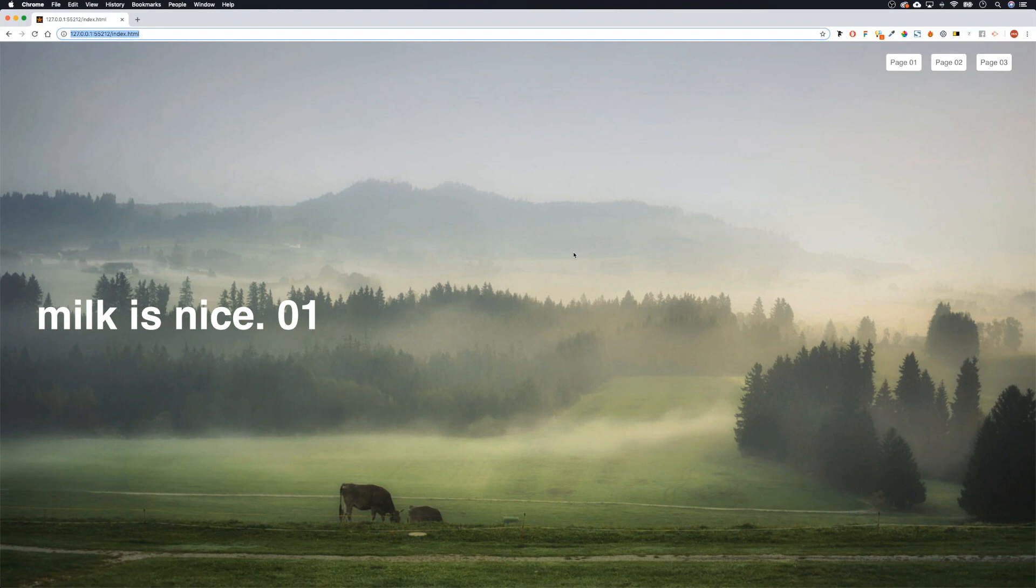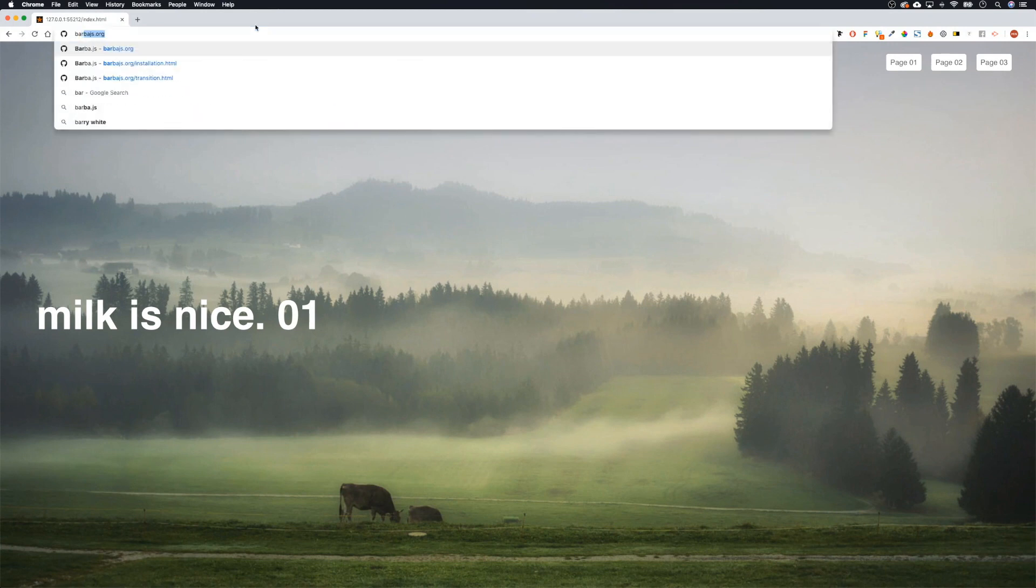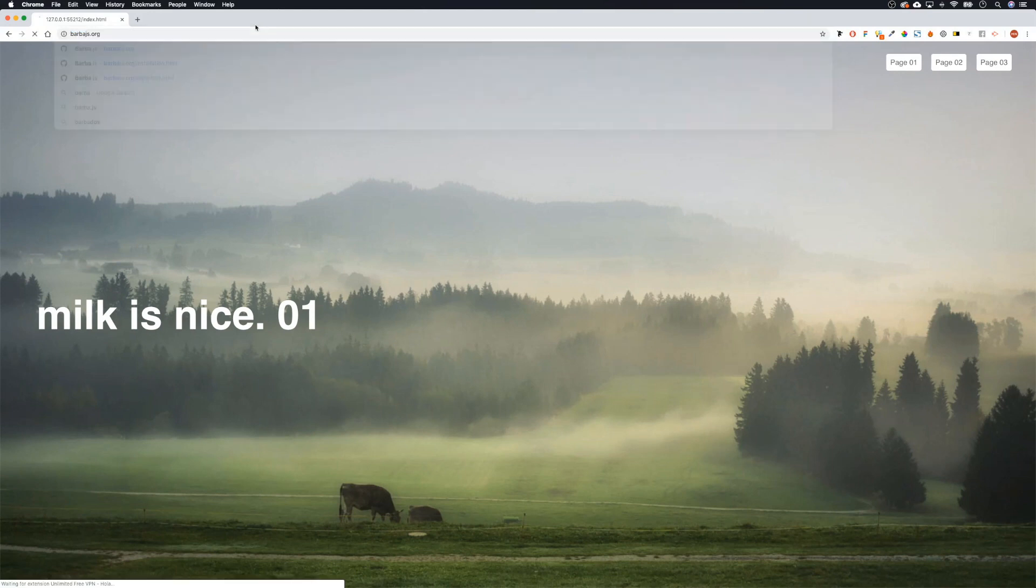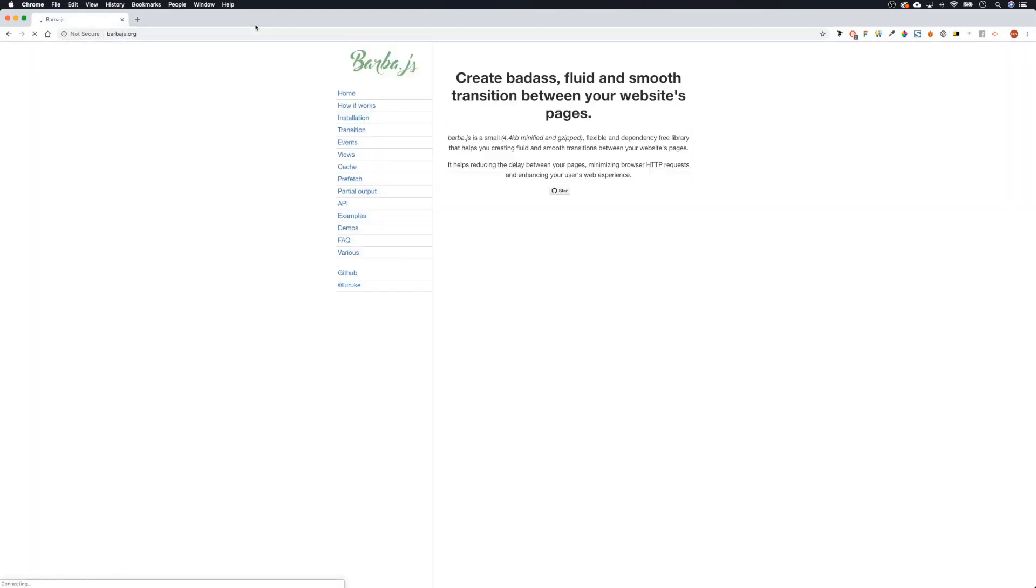Welcome back guys, and now we will be looking at doing the transitions using Barber. The first thing we're going to do is search for Barber.js, and this will take us to barberjs.org.